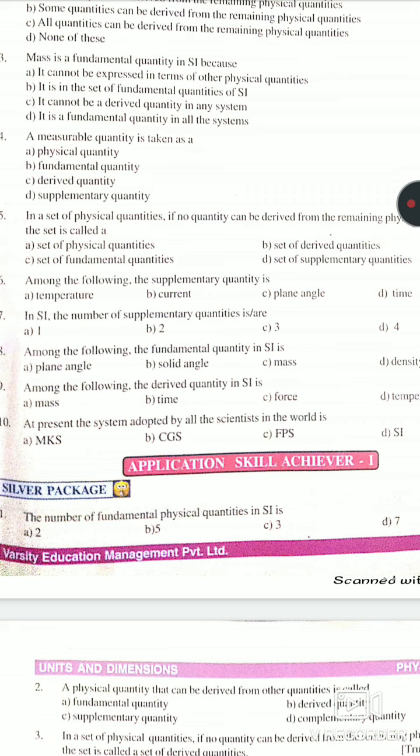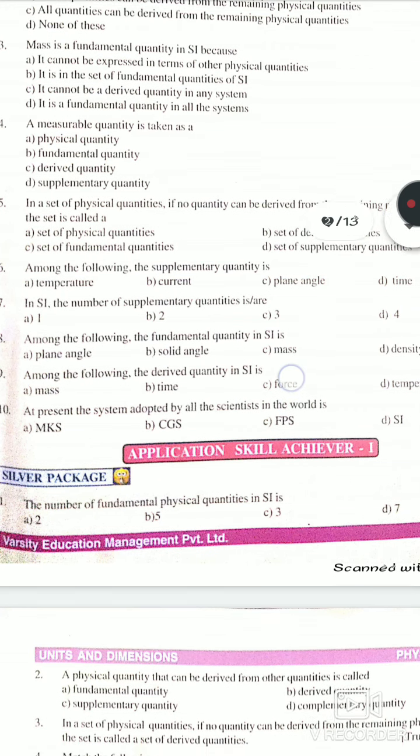Next: Among the following, the supplementary quantity is — there are two types in supplementary: plane angle and solid angle. Option C is the plane angle, so it is the answer. Next: In SI, the number of supplementary angle quantities — there are two types of supplementary quantities, so the answer is two, option B.